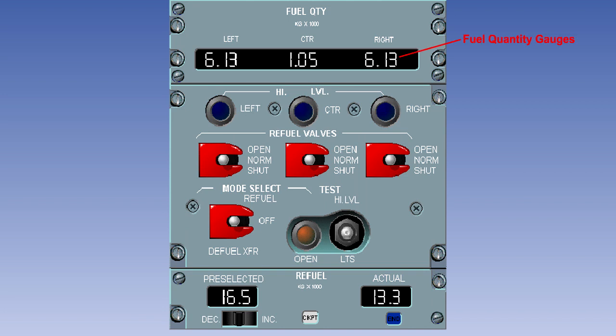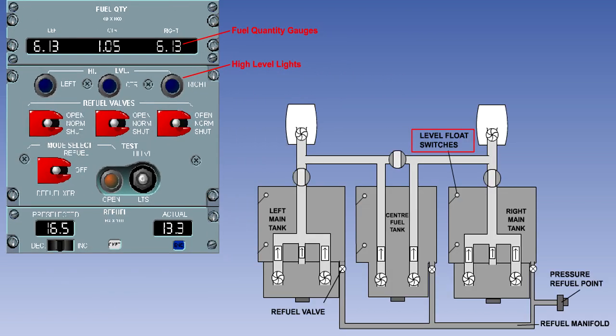This particular aircraft has three fuel tanks. The quantity of fuel in each tank, in thousands of kilograms, is displayed here. The blue high level light will illuminate to indicate that the high level float switch has operated to close the refuel valve because the tank is full.